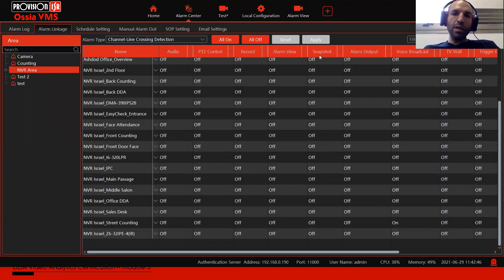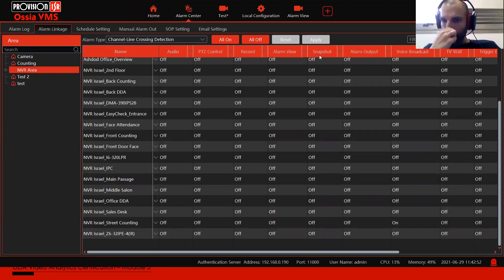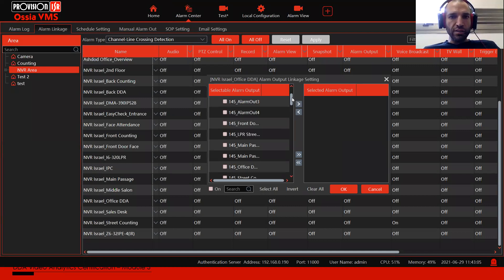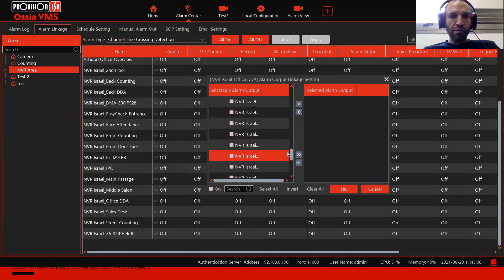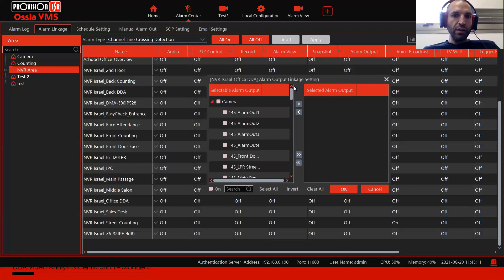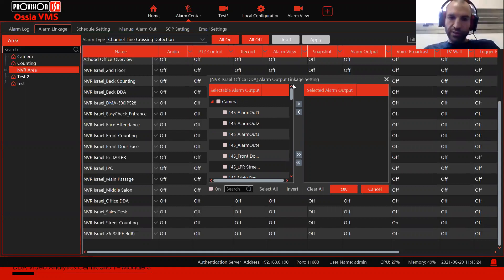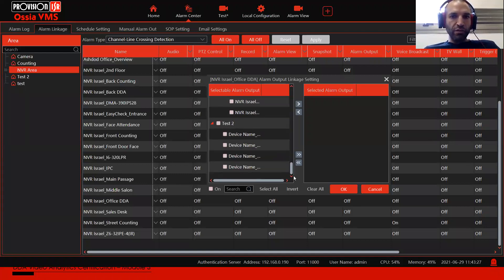Snapshots are saved on the recording server of the VMS — everything is local. Alarm output on the VMS works exactly like the NVR relay, but here we have a lot more of them. Clicking the configure button, you can see a list of all available alarm outputs on the VMS. We can even have an event happening in Israel and the alarm output triggered in Denmark or England — it doesn't matter where. This is the idea of alarm outputs in the VMS: concentrating everything under one roof.